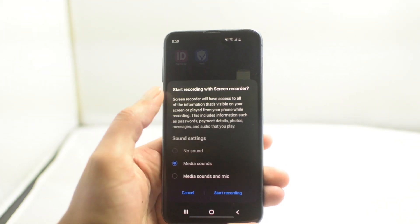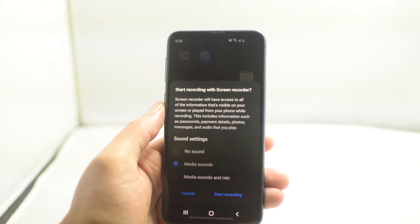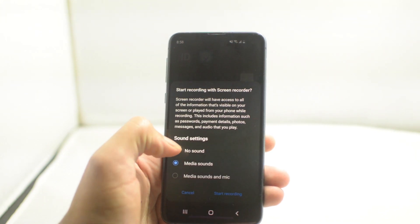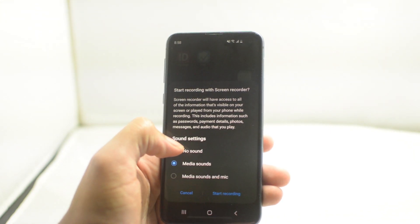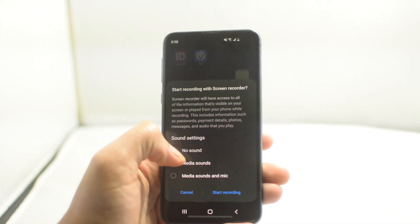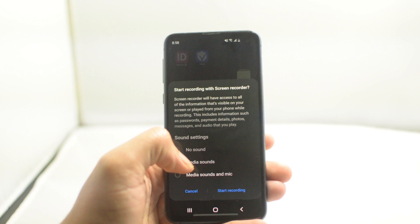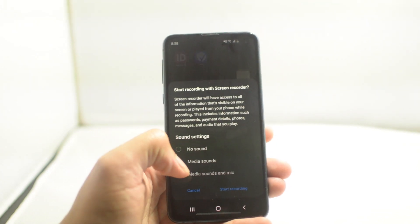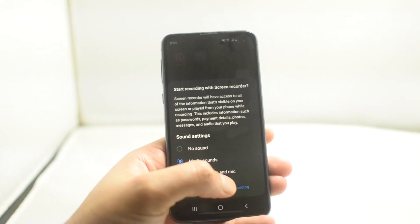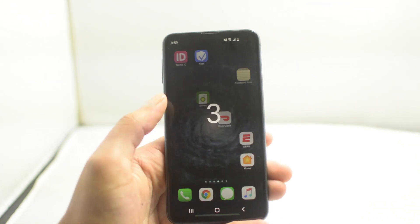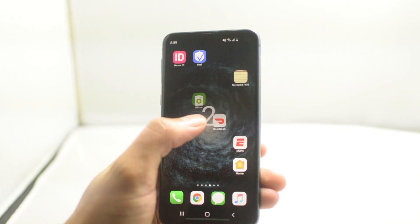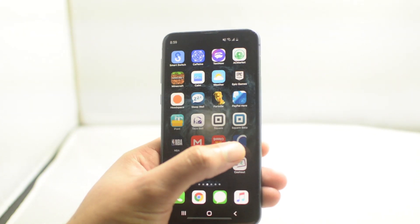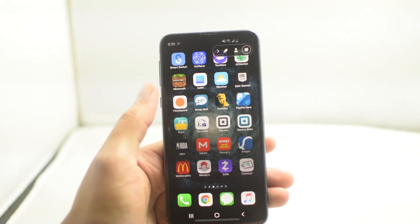Now it will say that it will have access to all the information that's visible on your screen or played from your phone. It will ask if you want no sounds on the screen recording, just the media sounds from your phone, or your external microphone and the media sounds. Pick whichever one you want and click Start Recording.